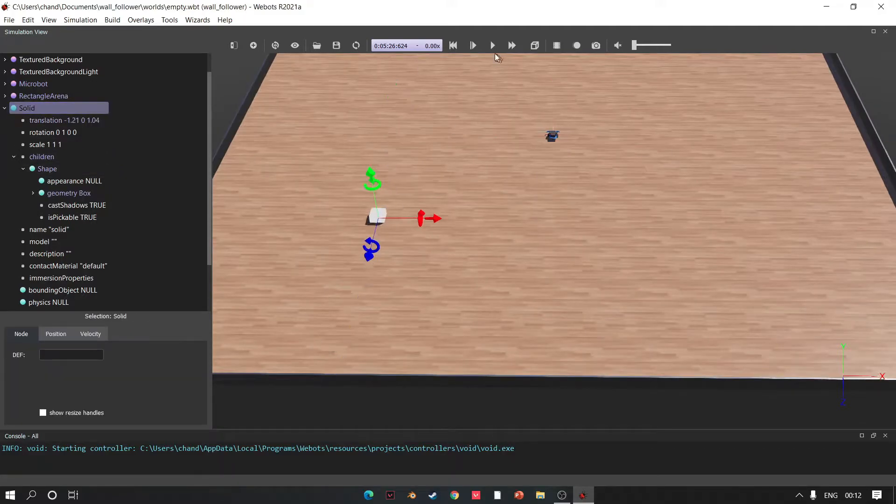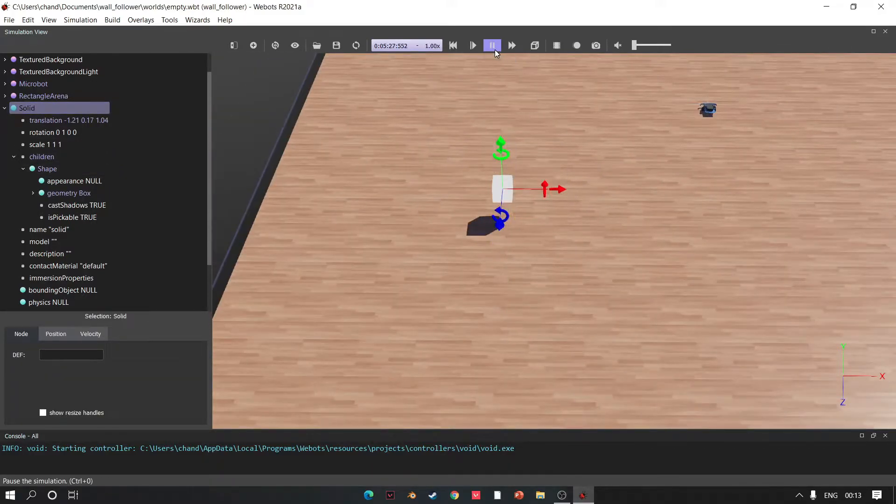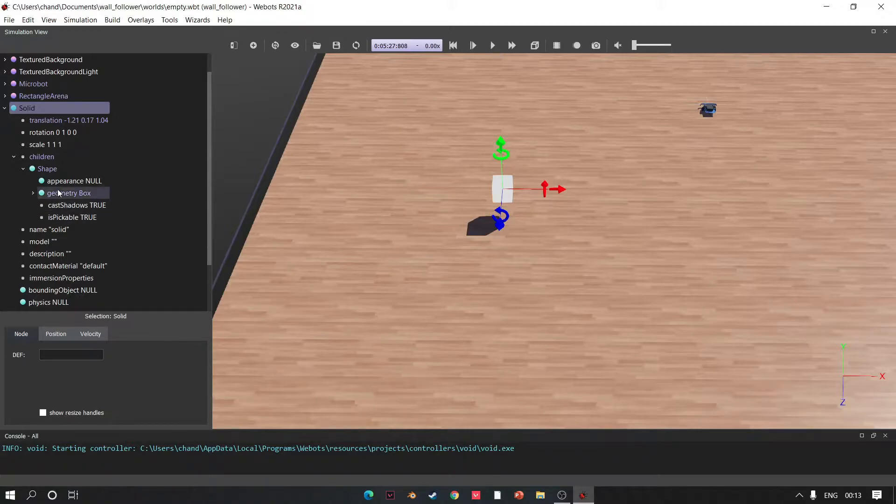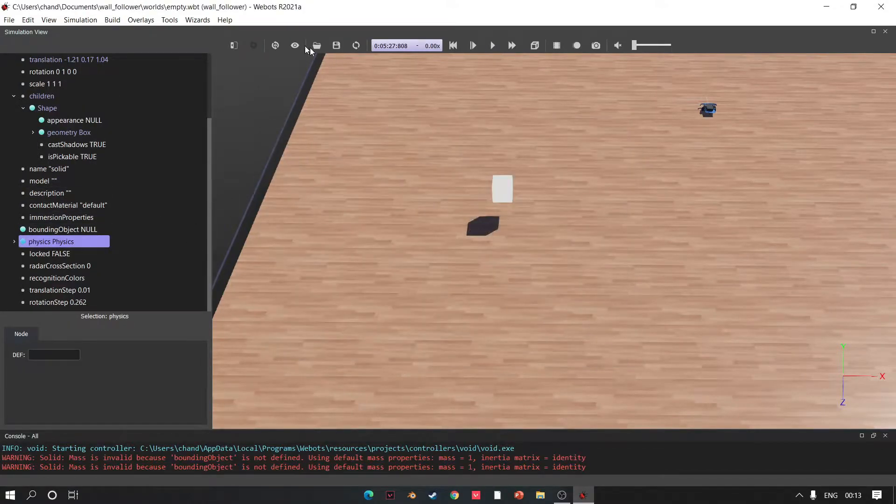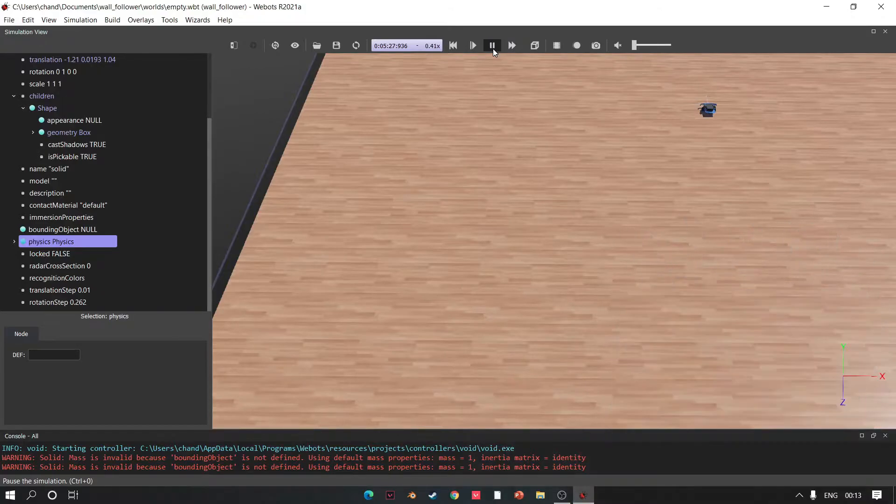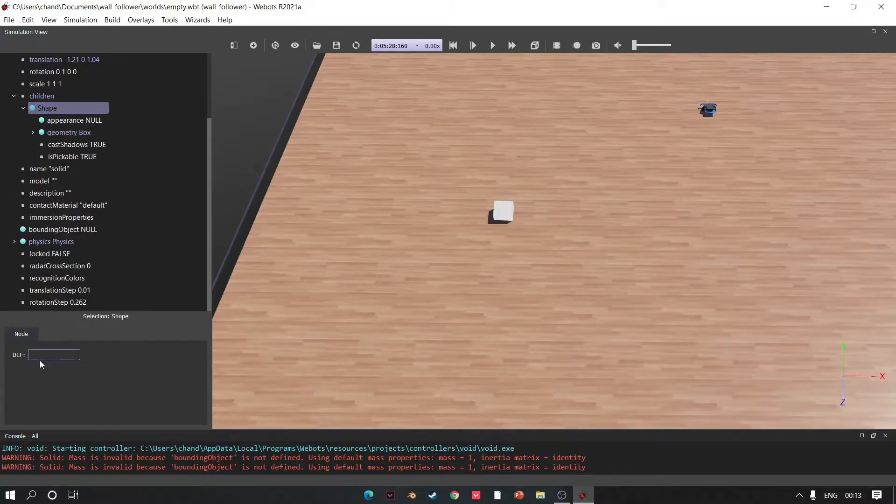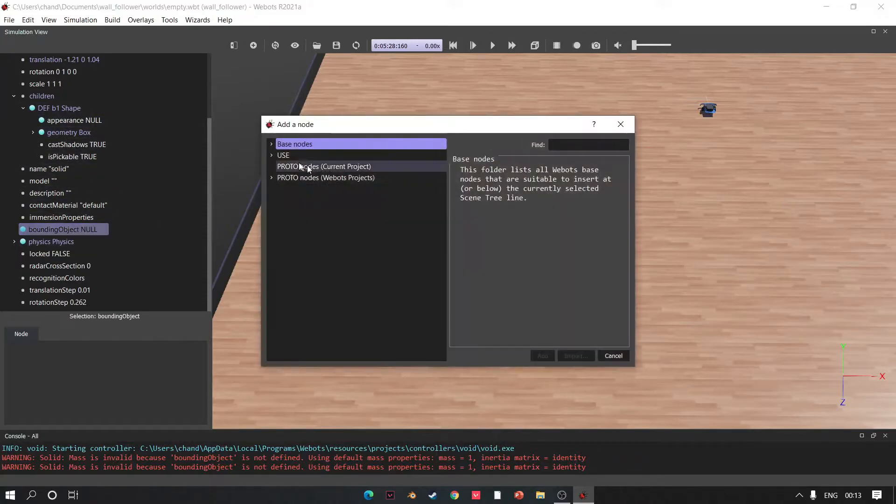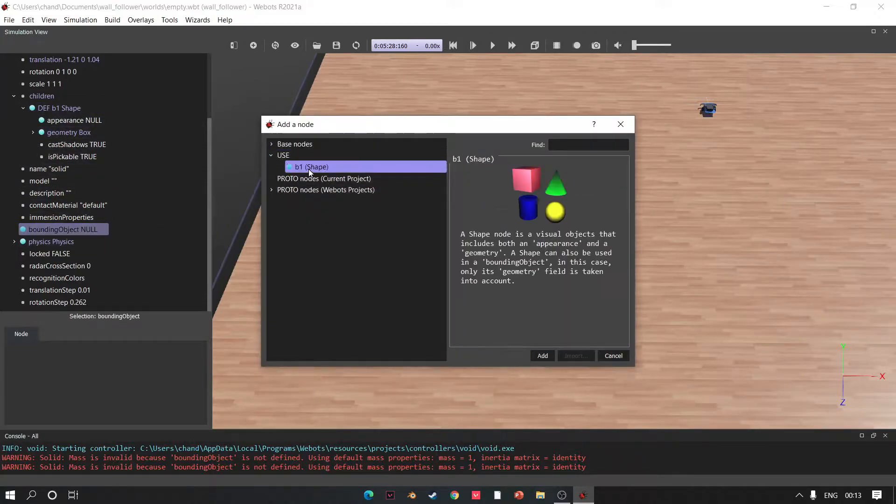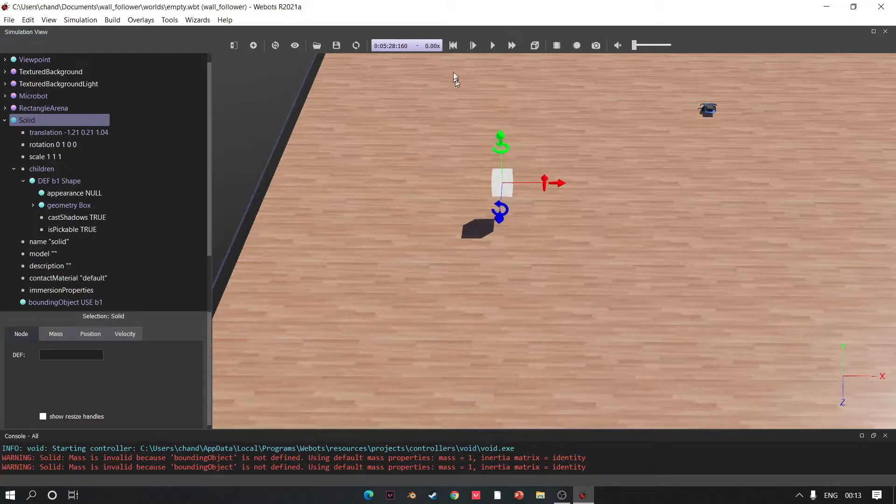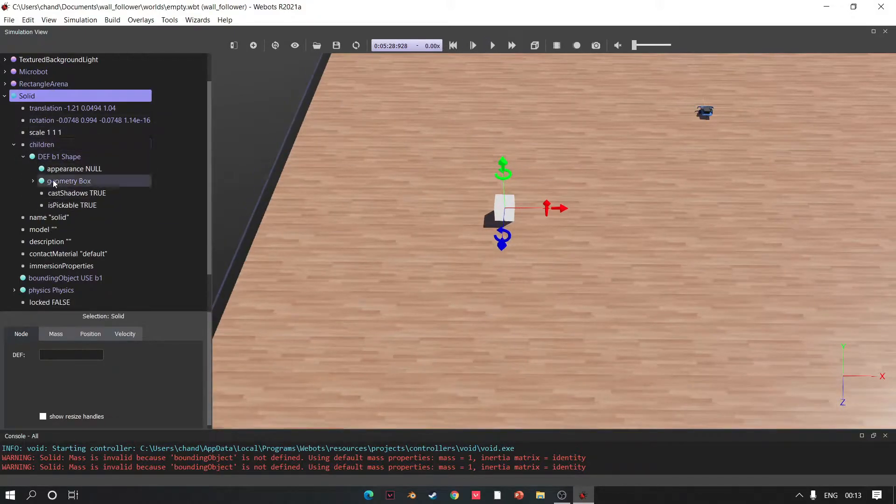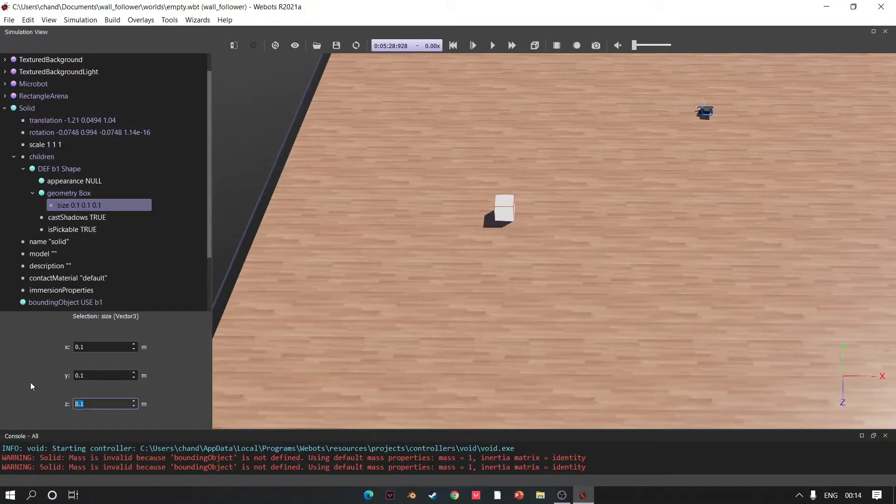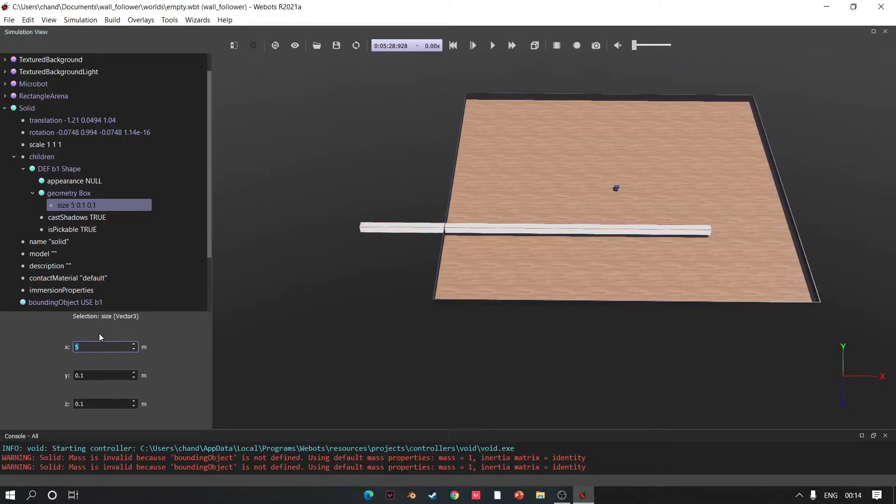Move it. Wait, it is not dropping. Let's add physics for fun. Click Physics and choose Physics. Oh my god, where did it go? Wait, go to Children, Shape, name it something, and then click Bounding Objects and from Use choose b1. Let's try to drop again. Working fine now. Change its size, it should look like wall.